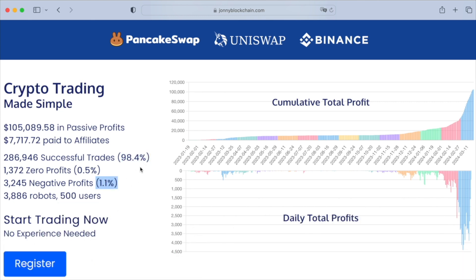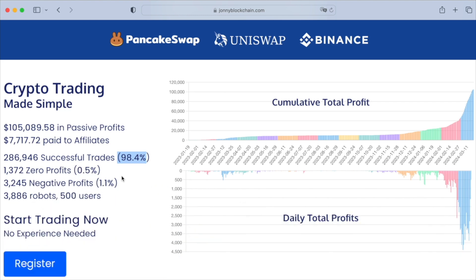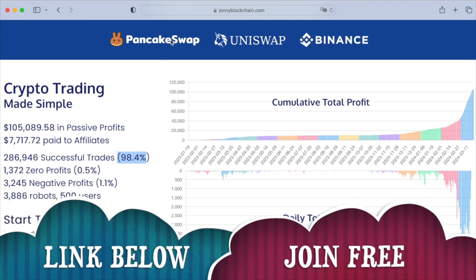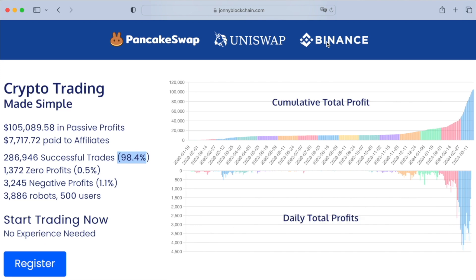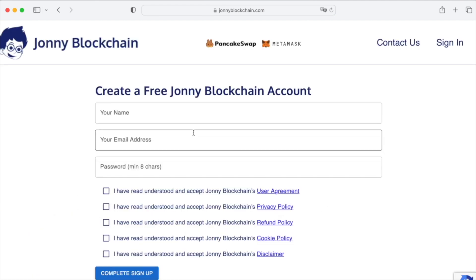98.4% of trades are profitable, 0.5% broke even, and only 1.1% were negative trades that made a loss. So 98.4% positive trades — it's an absolutely mind-blowing system. It really works; it does what it says on the tin. It's a trading robot that works with PancakeSwap, Uniswap, and Binance.com or Binance US.